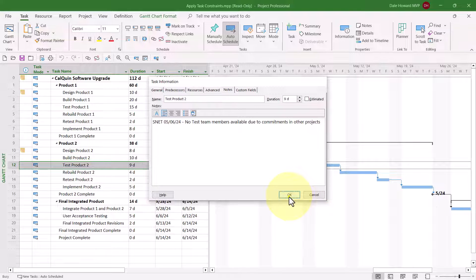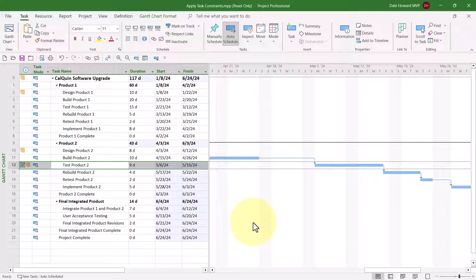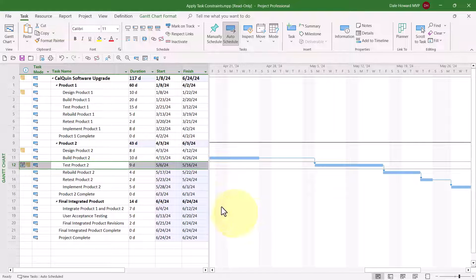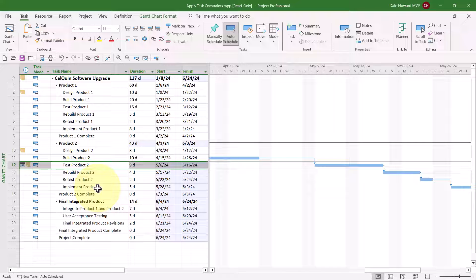When I click the OK button, notice that the Gantt bar moves one week to the right, and then notice all of the light blue cell background formatting for all these tasks. This indicates that by setting the constraint, the schedule of these tasks has been moved.